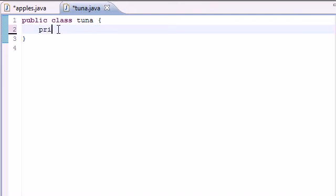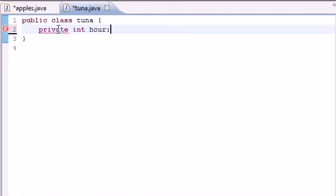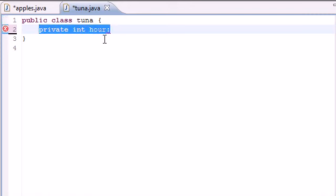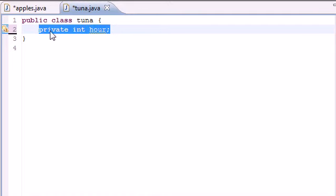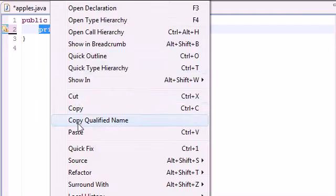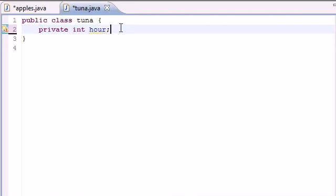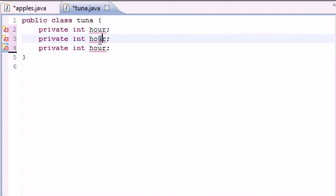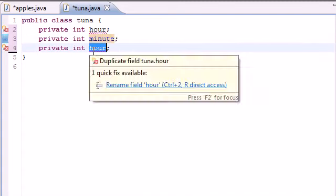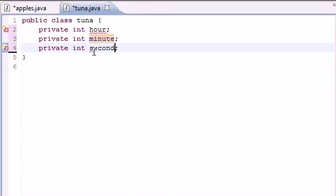So we first need our three variables: private int hour, and then we need that same thing, let me put a semicolon instead of colon. We need that same variable with minute and second. Minutes and second.